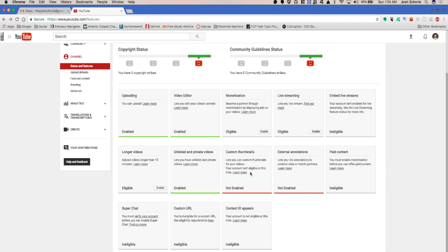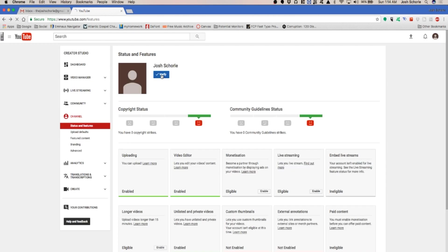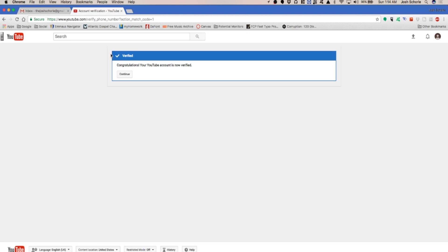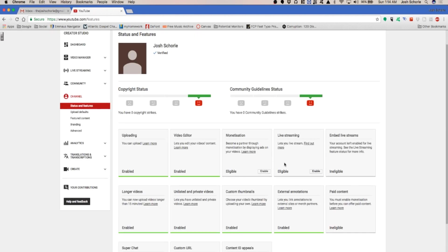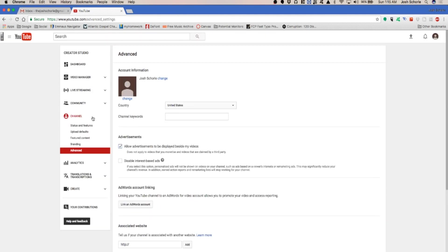I'm not going to do some of these because that involves sending a text to my phone. You also want to click verify, click submit, and now my channel is verified. You can now enable everything else.